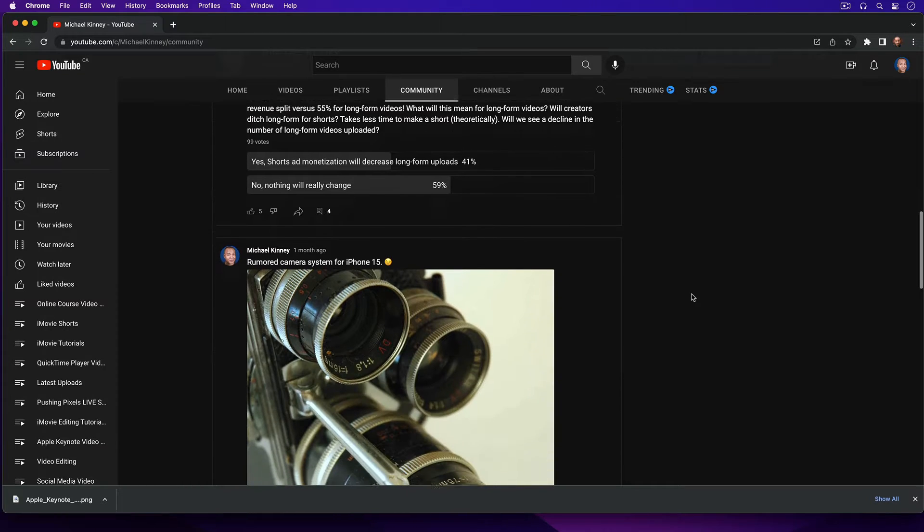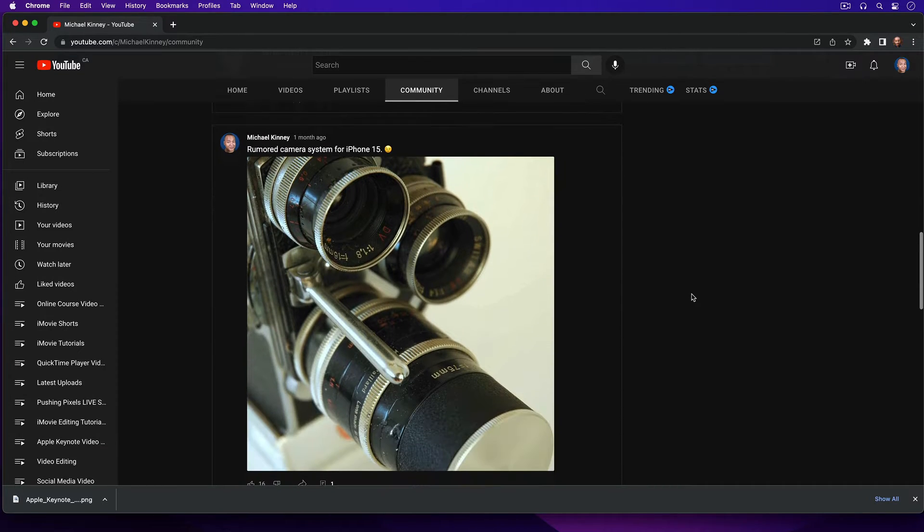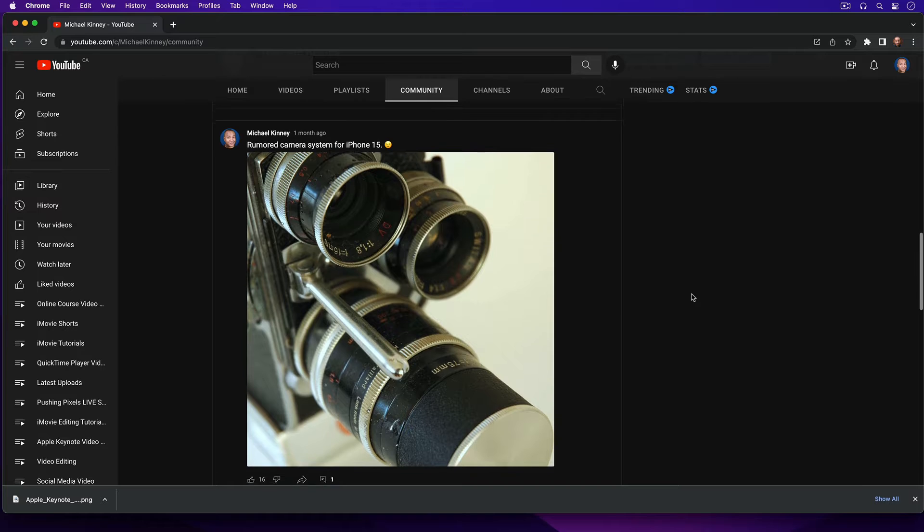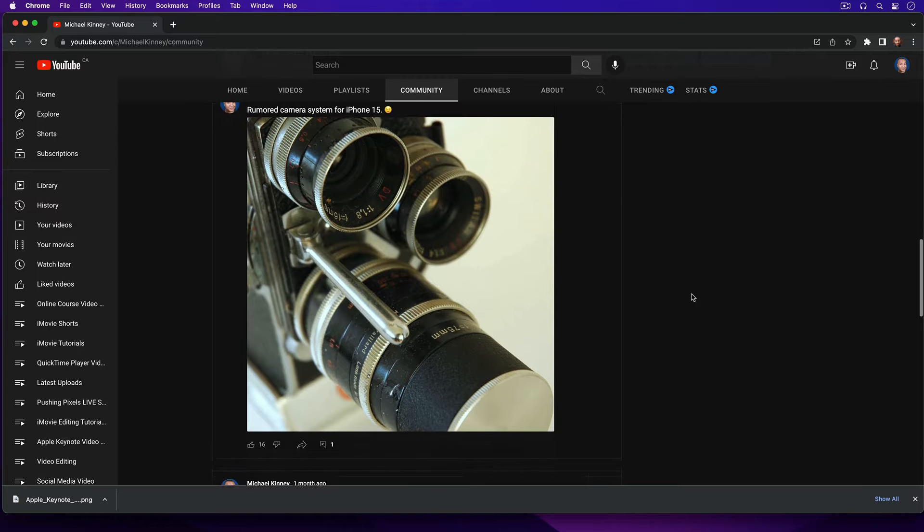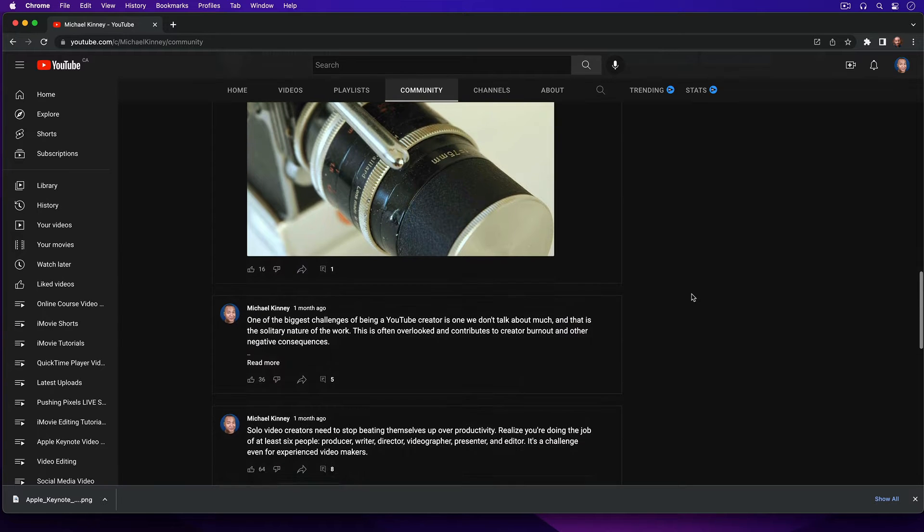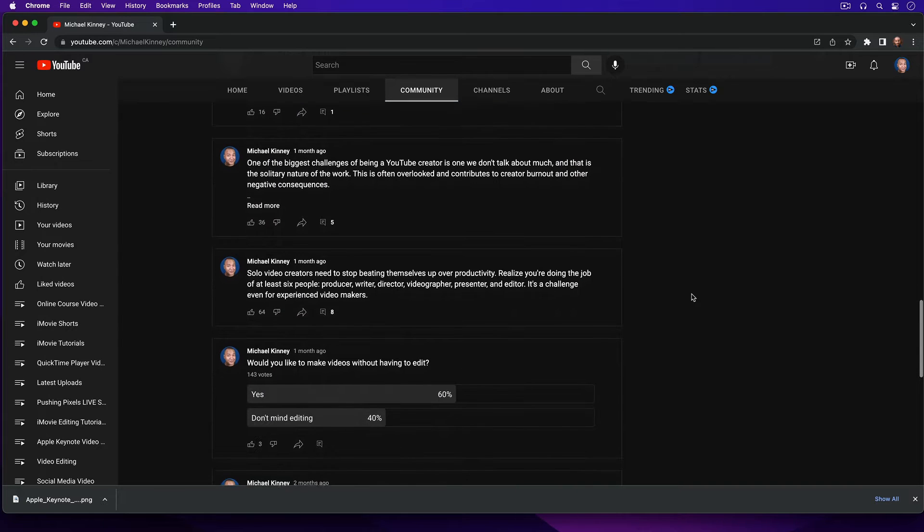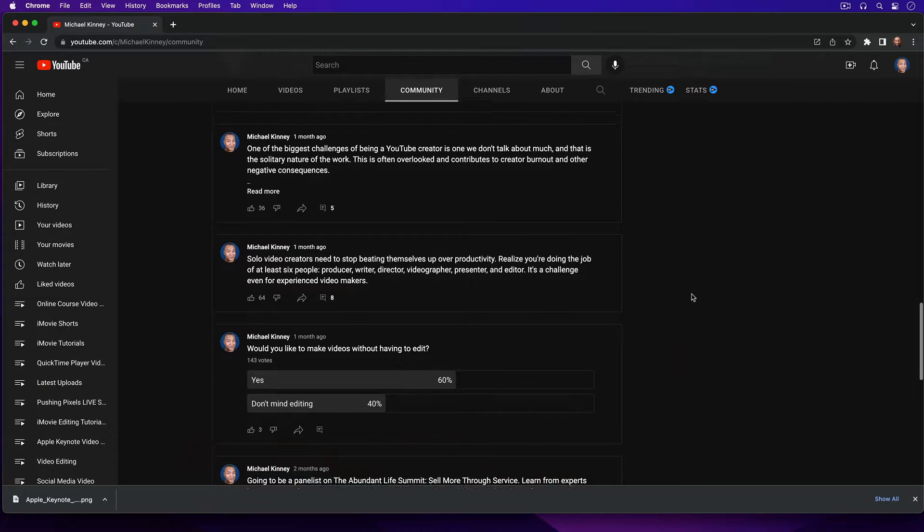And before we jump in, if you're not familiar with the YouTube Community Tab, it's like a social media feed for your YouTube channel where you can post different types of content for your subscribers. But here's what makes the Community Tab such a powerful tool for growing your YouTube channel.